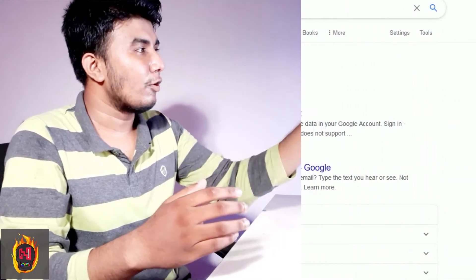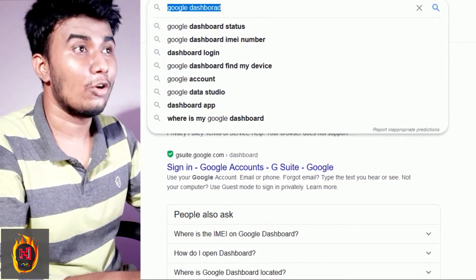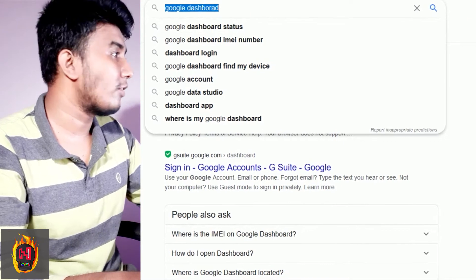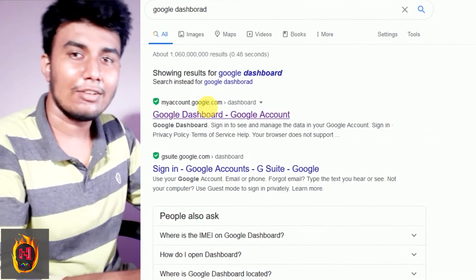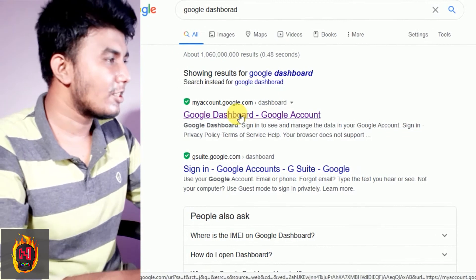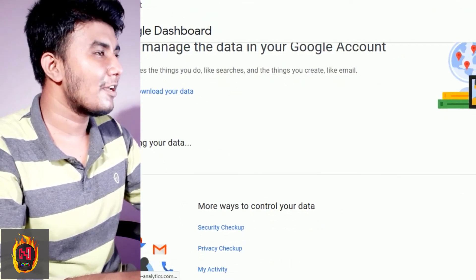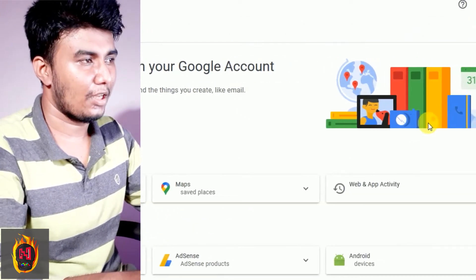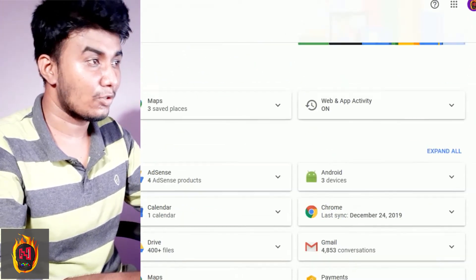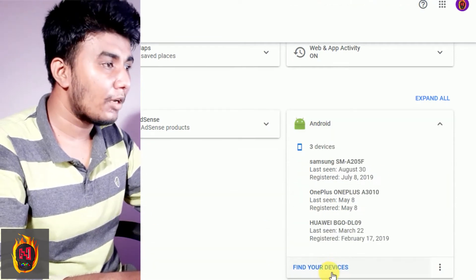When you have a Google dashboard, they can search the phone. Then you can sign in to the Google dashboard. If you want to search for this interface, you can search for Android devices.